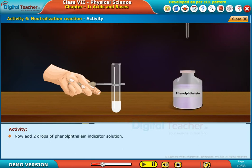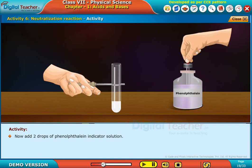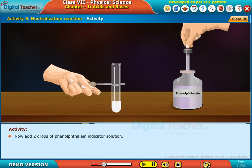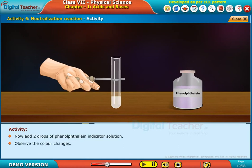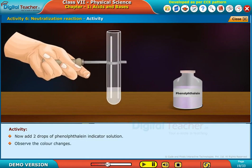Now, add 2 drops of phenolphthalein indicator solution. Observe the color changes.